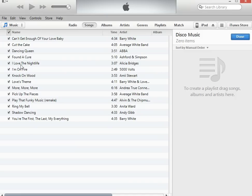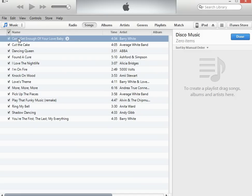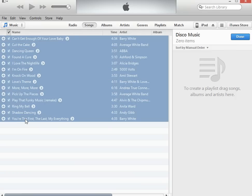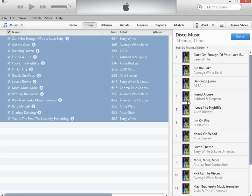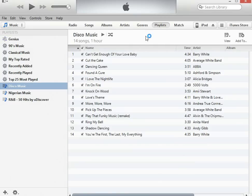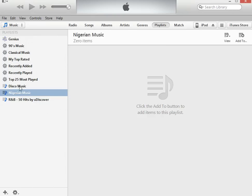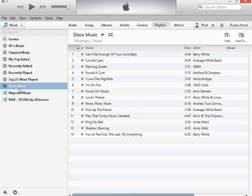You select one, shift-select the last one, move it over, and you're done — well, not done done, but you have a playlist. Now select Playlists and you should see your playlist right there.